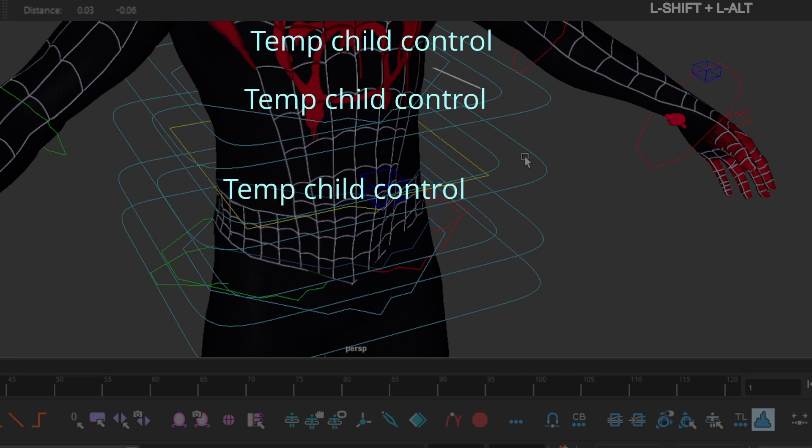Why we added the child controls. At the current iteration of this tool you can't move the pivots without them. This step may be skipped in the future.